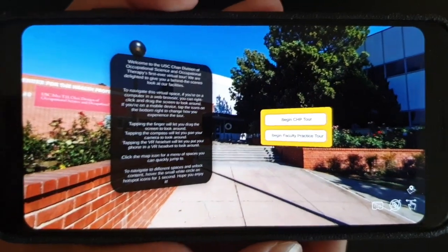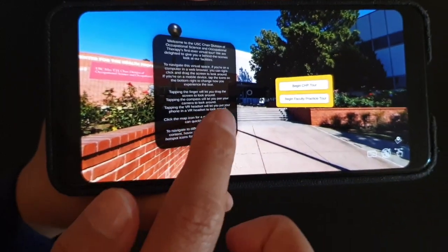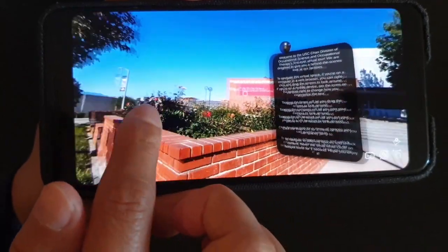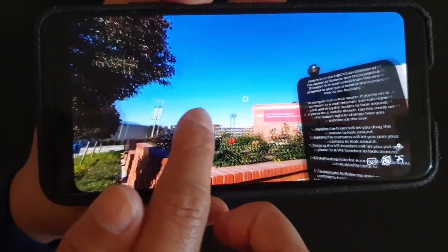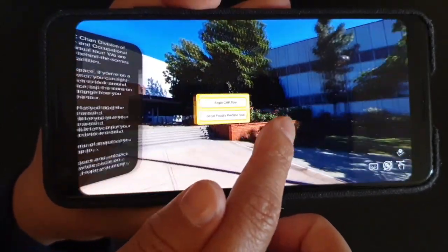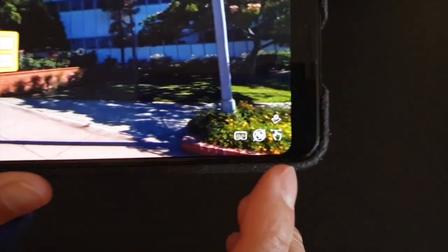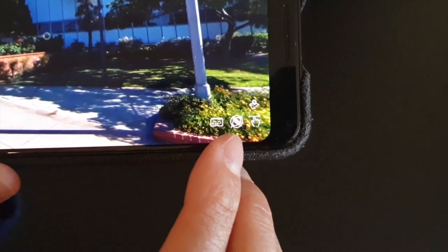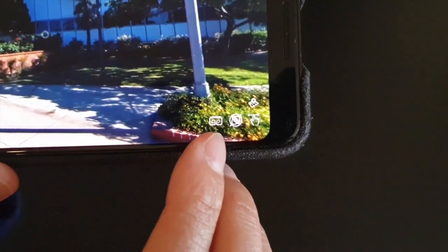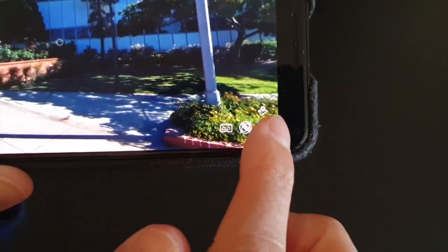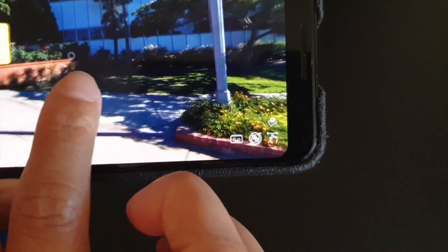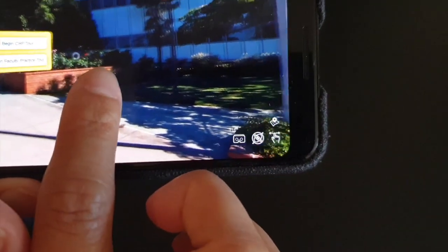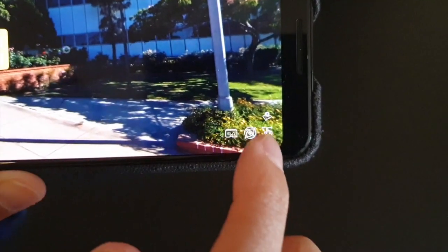Once you're in the app, you can immediately navigate by touching the screen with your finger. At the lower right corner, there are several icons to change how you interact with the app. Clicking the finger lets you use your finger, which is the default setting. Clicking the compass lets you pan your camera to look around.